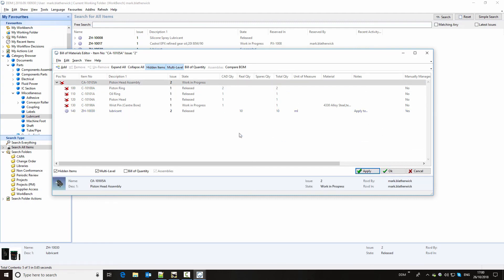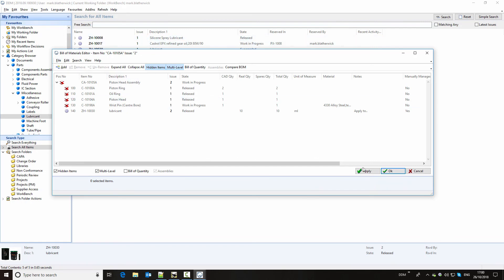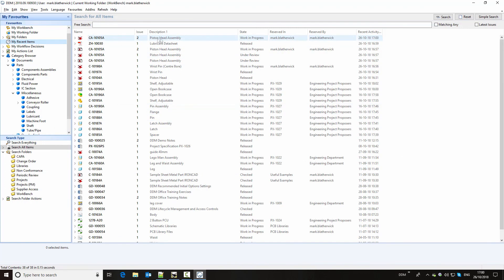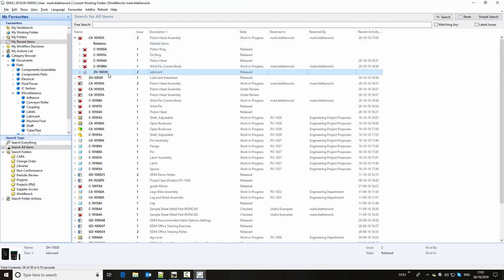So if we apply those changes — this information can either be viewed as a report using the print menu, or we can save it as a CSV file for importing into an ERP or an MRP system. And that can also take place electronically using the built-in enterprise update manager from DDM, which can trigger an export of the bill of materials when assemblies are released. So our bill of materials is complete. We're going to close this window. And if we go back to my recent items, here's my piston head assembly, and I should now see the lubricant in the structure for this assembly.